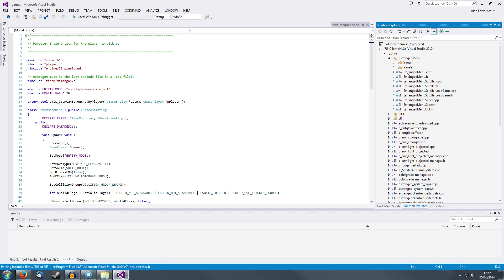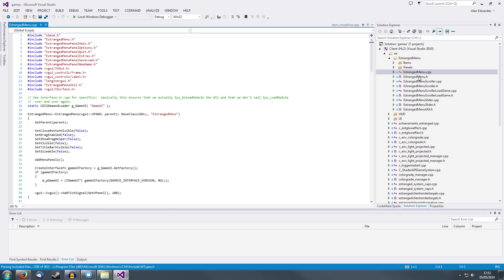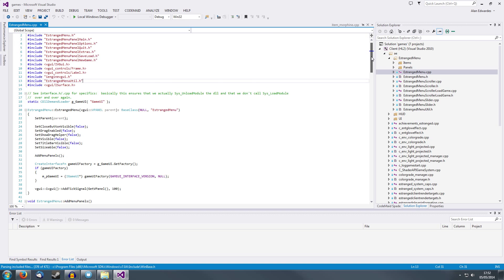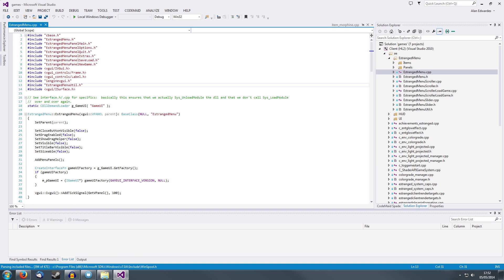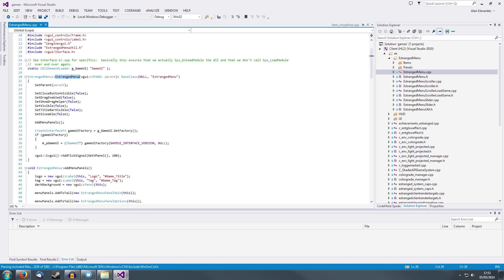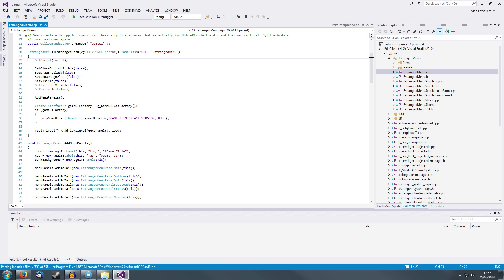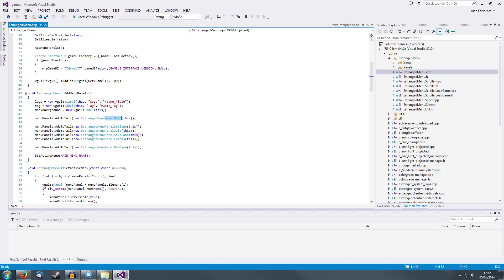What we're going to do is a simple modification to the menu. The menu is quite a big change to the engine in Estranged because it's a completely rewritten menu using VGUI. This is the main menu panel — it holds all of the buttons and is always on the screen. During its initialization process, we have AddMenuPanels and each panel has buttons on it.